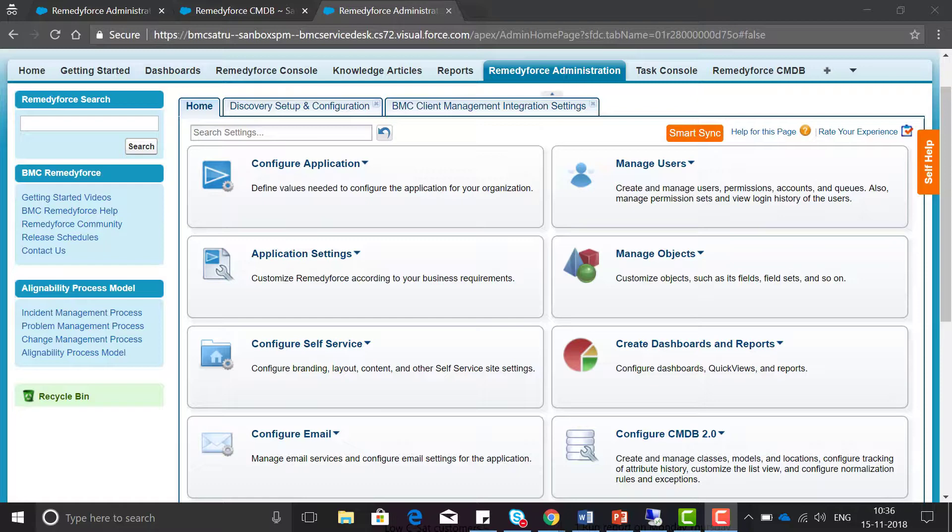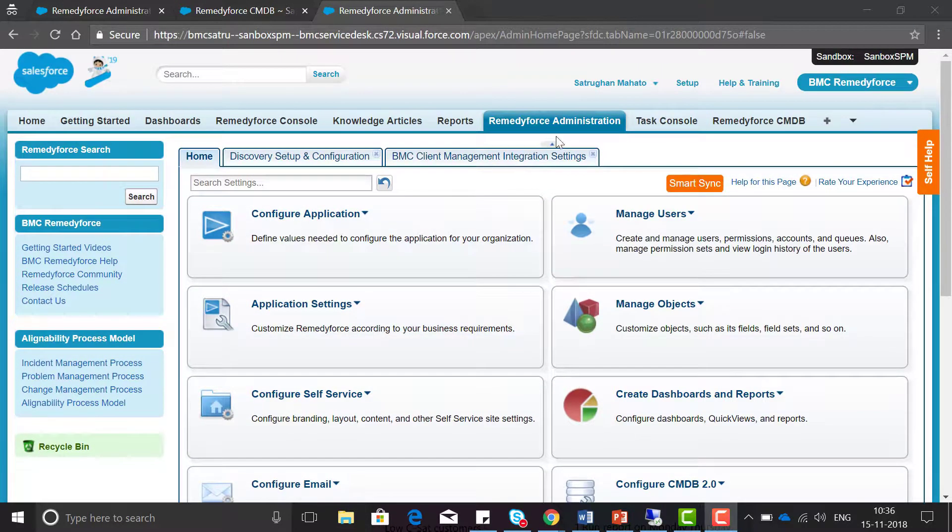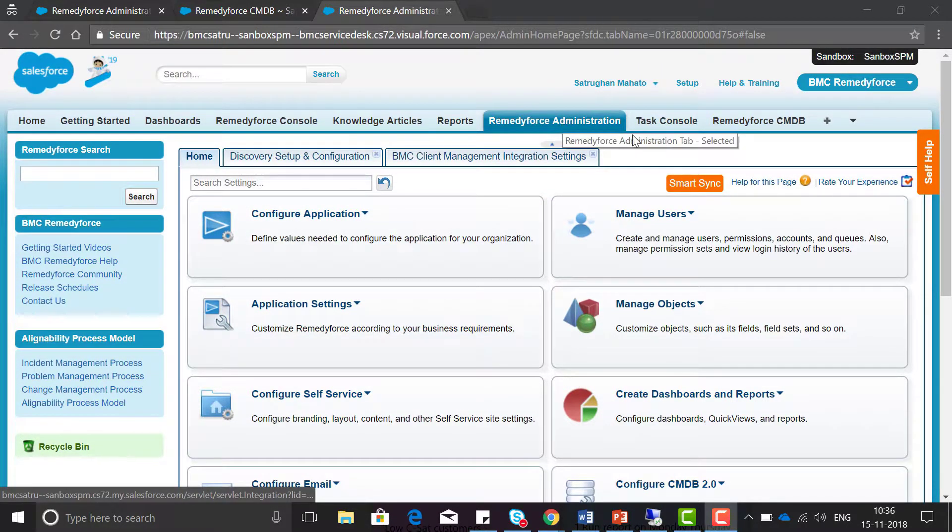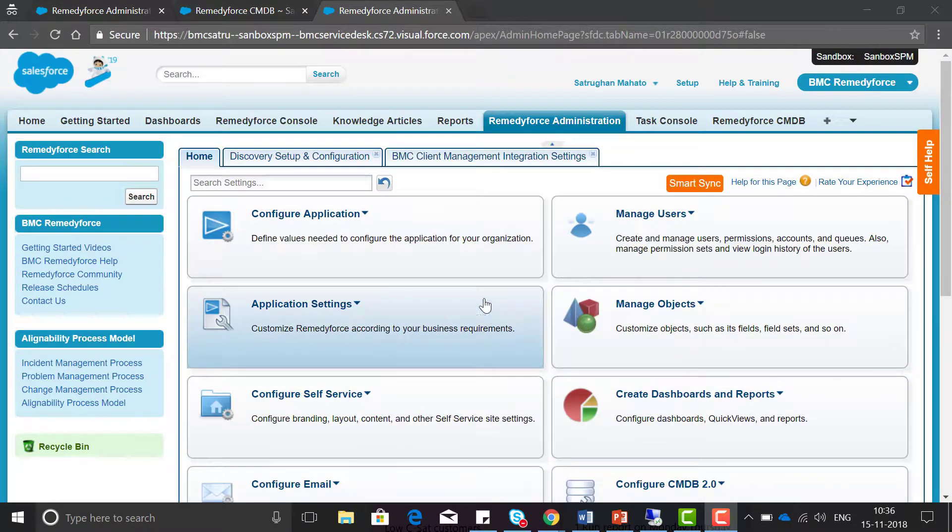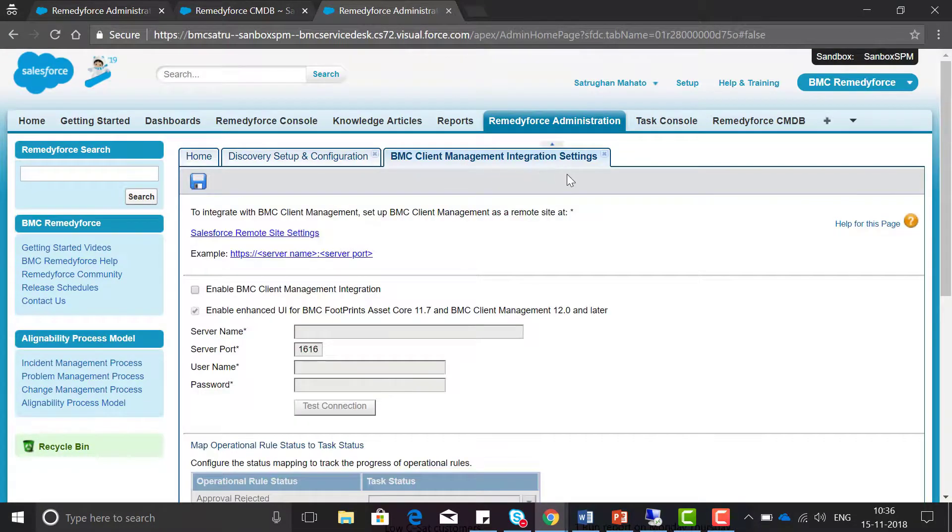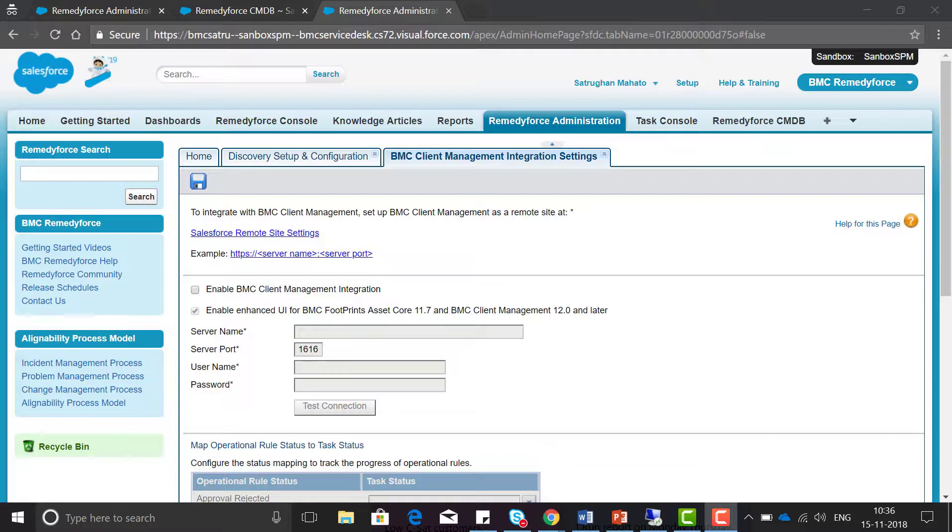To start our demo let's quickly log into RemedyForce. First go to the RemedyForce administration tab, then integration, and the BMC client management integration set. Before enabling discovery we must ensure that we have disabled the BMC client management integration.